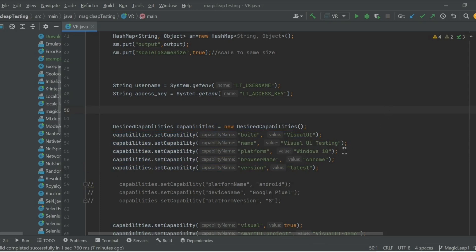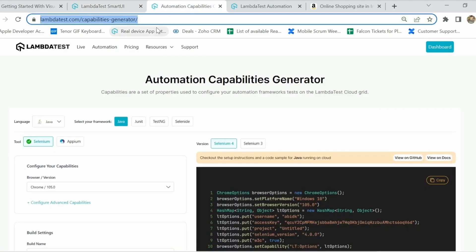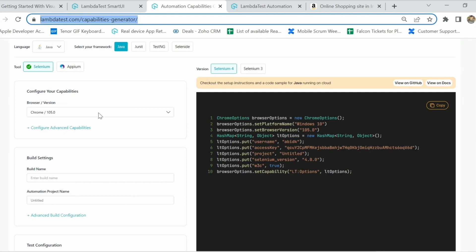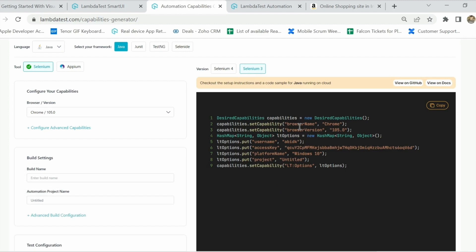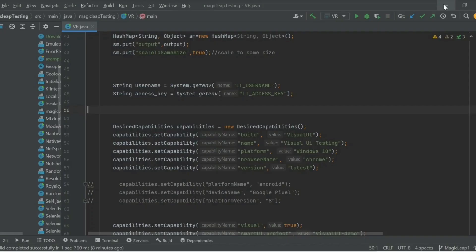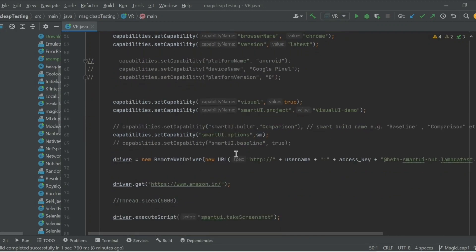The second step is setting the capabilities on which you want to run the test. For this test I have defined Windows 10, Chrome latest, but you can select a different configuration. On the LambdaTest capability generator, we have all the latest OSes and browsers available — you select your configuration on the left and the corresponding code is generated on the right, which you simply copy-paste into your code.